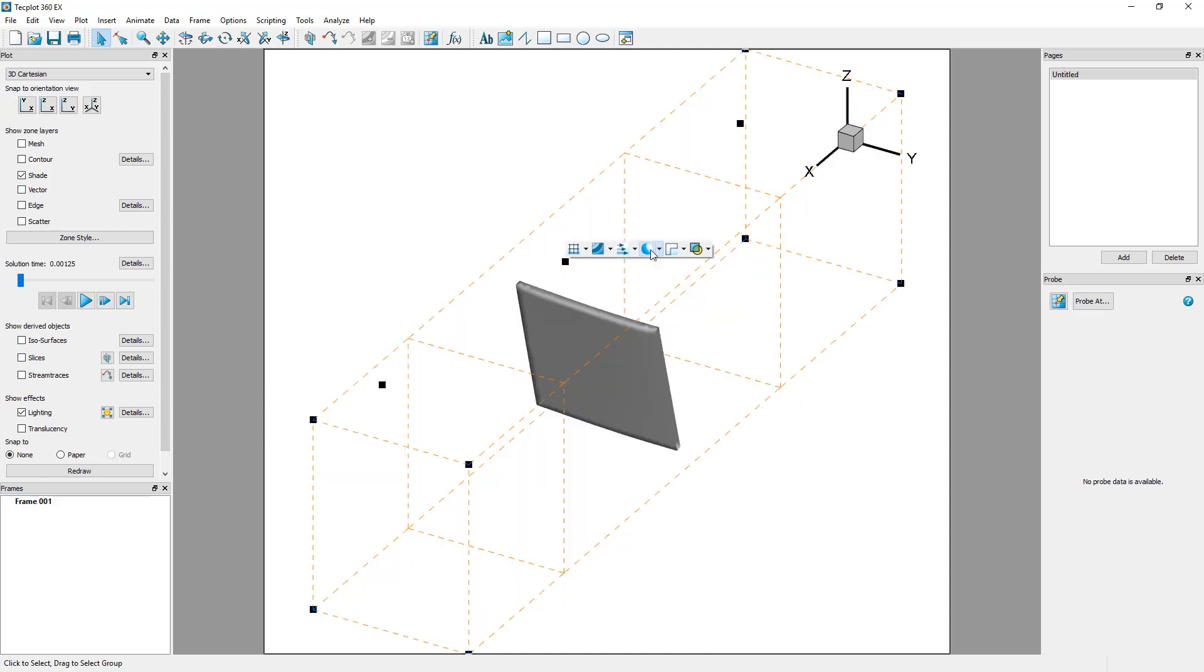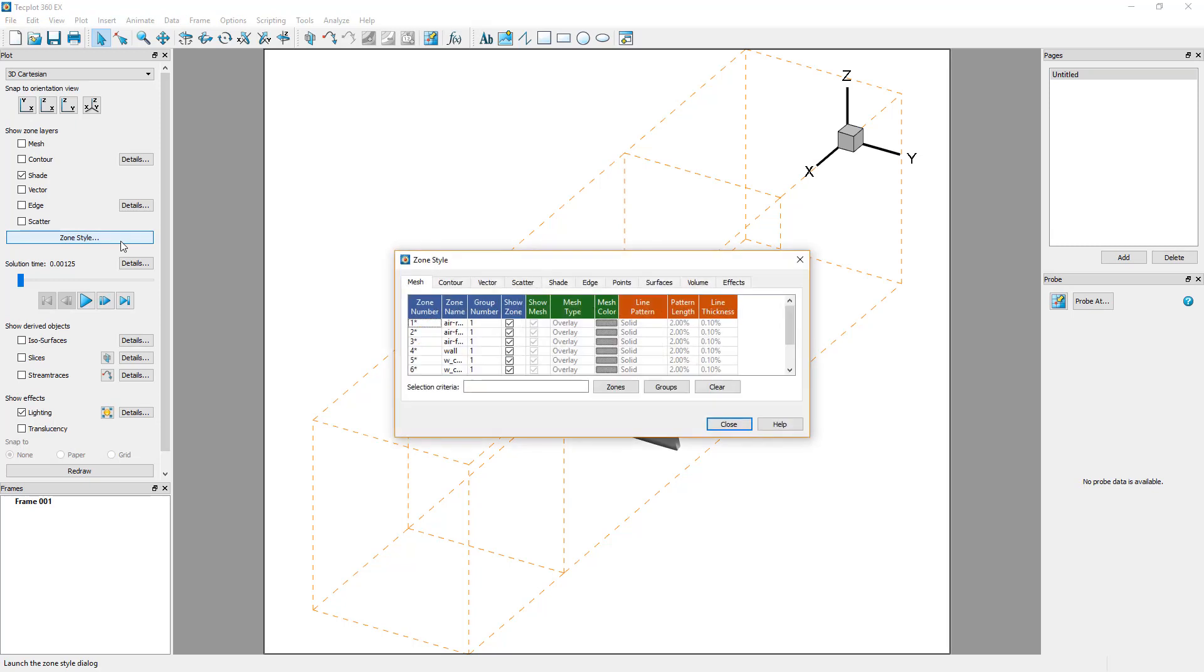A more advanced setup of the visualization can be found in the Zone Style dialog, accessible in the plot sidebar.